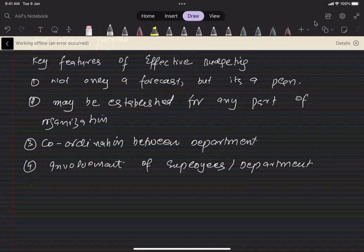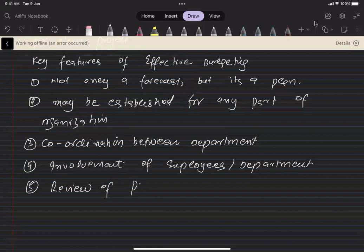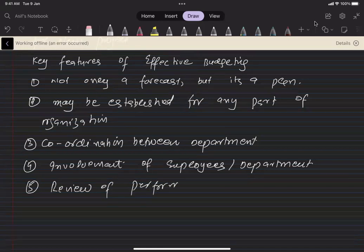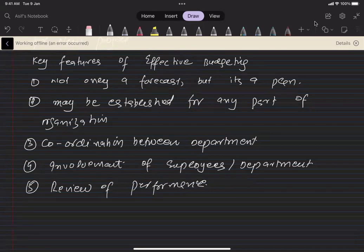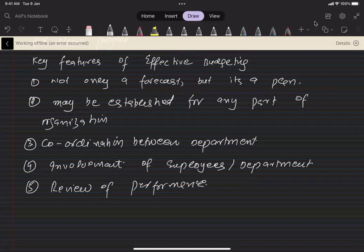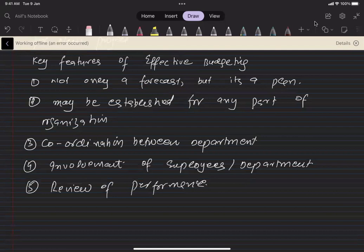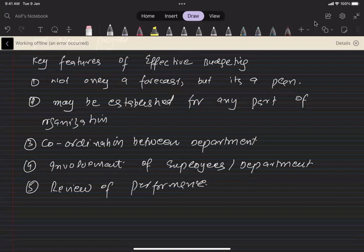Review of the performance. What does it mean? That budget should be used to review the performance of each manager controlling a cost or a profit center. Cost center was the department or the part of product or the product itself, whose cost can be measured separately. Similarly, profit center was the product, part of product or department whose profit can be measured separately.